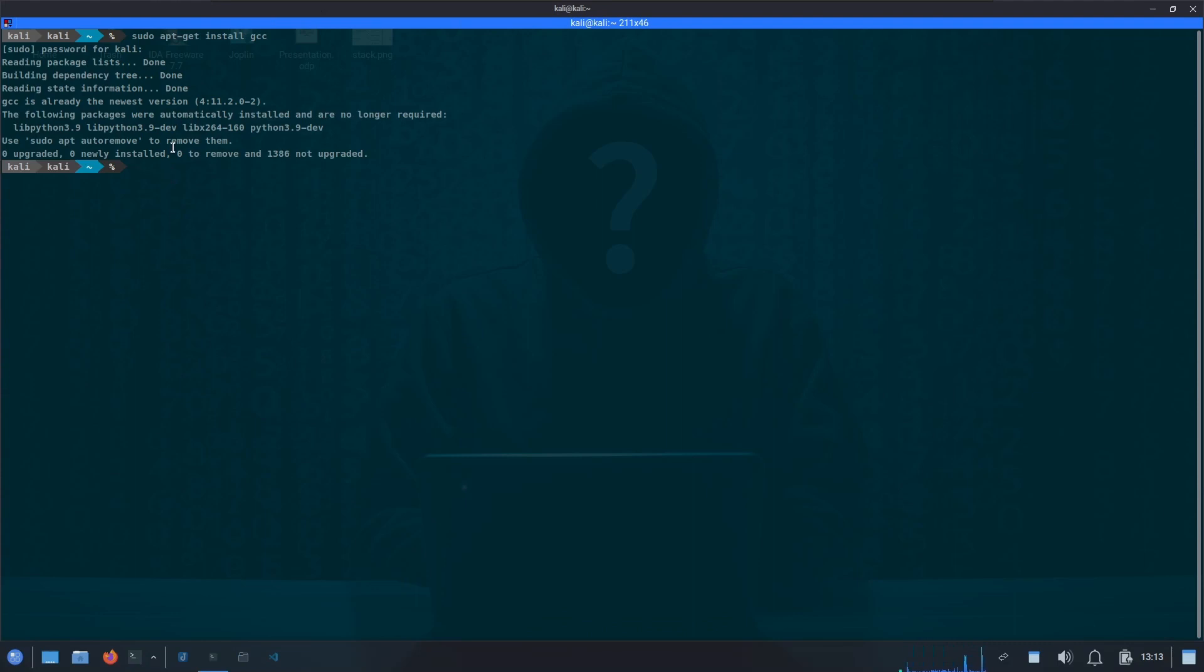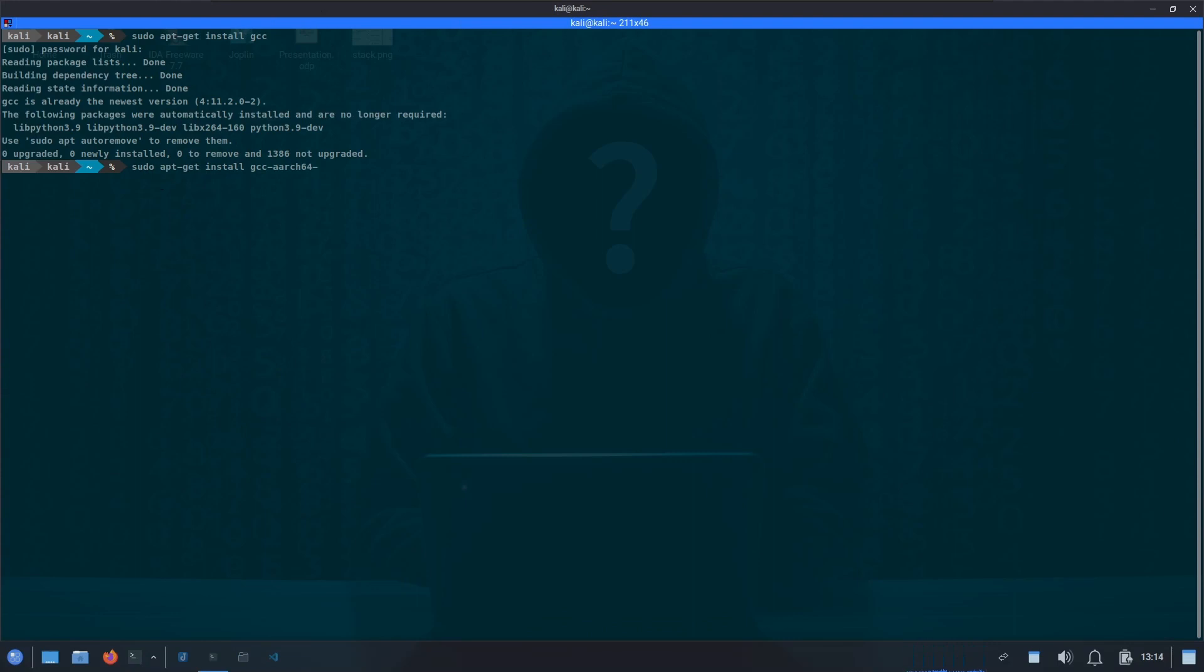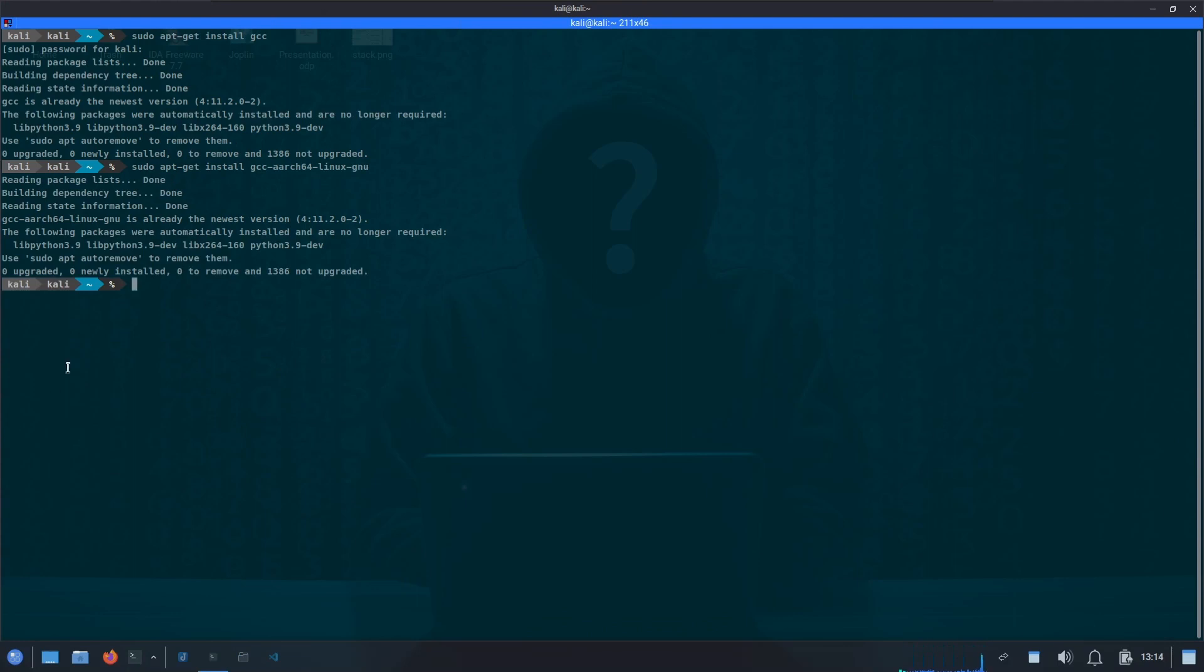Once we got the gcc compiler, we need to install the cross compiler for ARM64. In order to do that, we will install another package using sudo apt-get install, and then we need our ARM64 specific compiler. We will simply mention gcc-aarch64-linux-gnu. Again, it's already installed on my machine, but you can install it using this command.